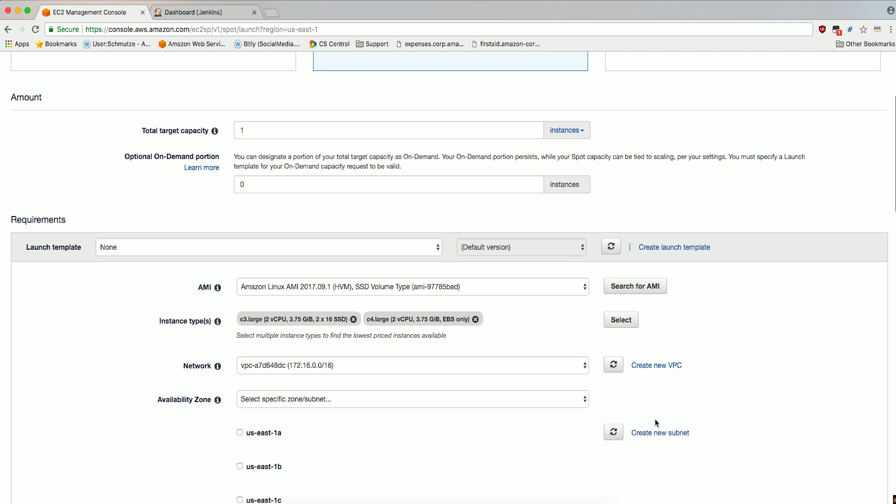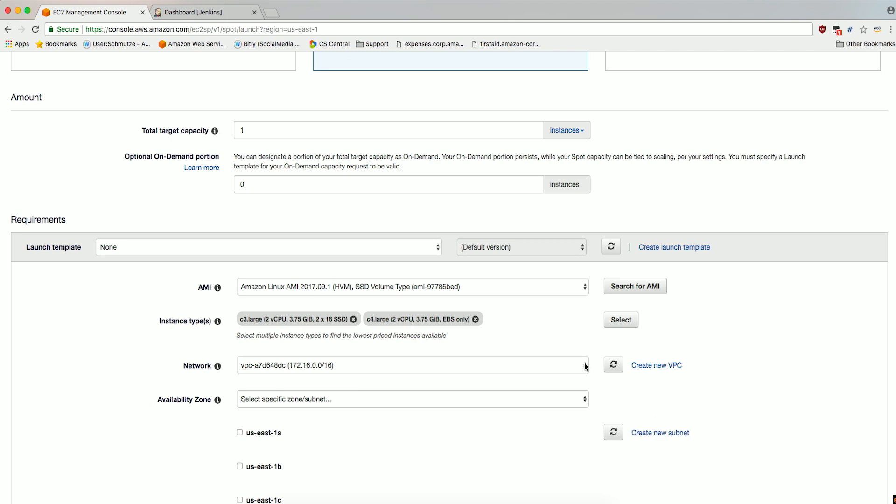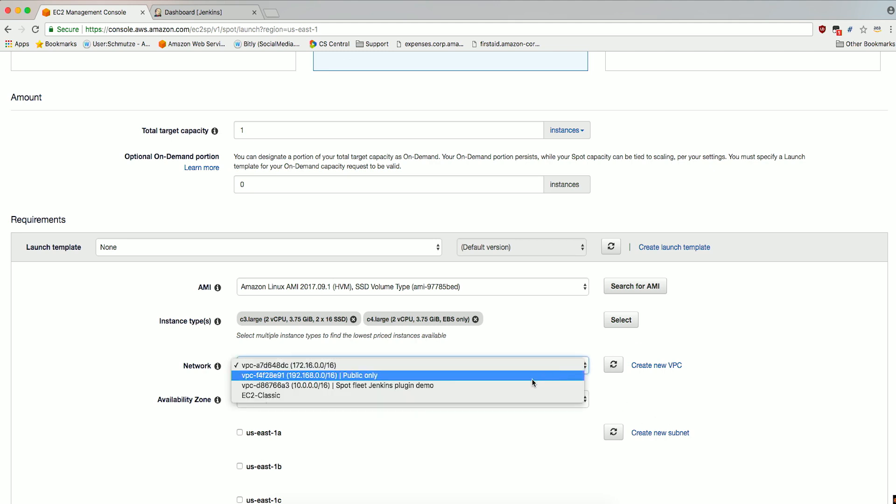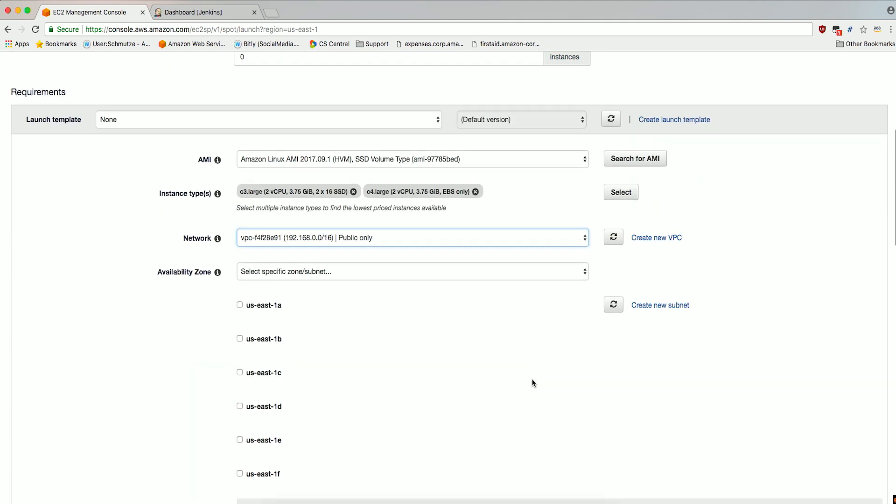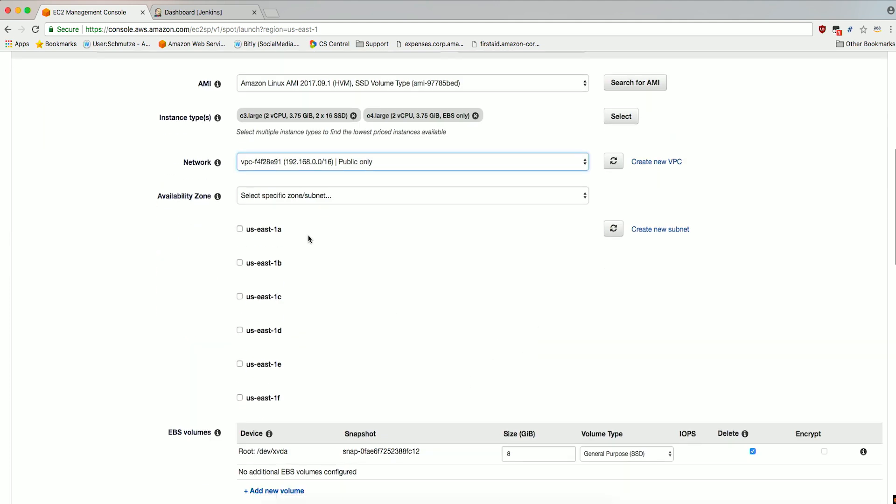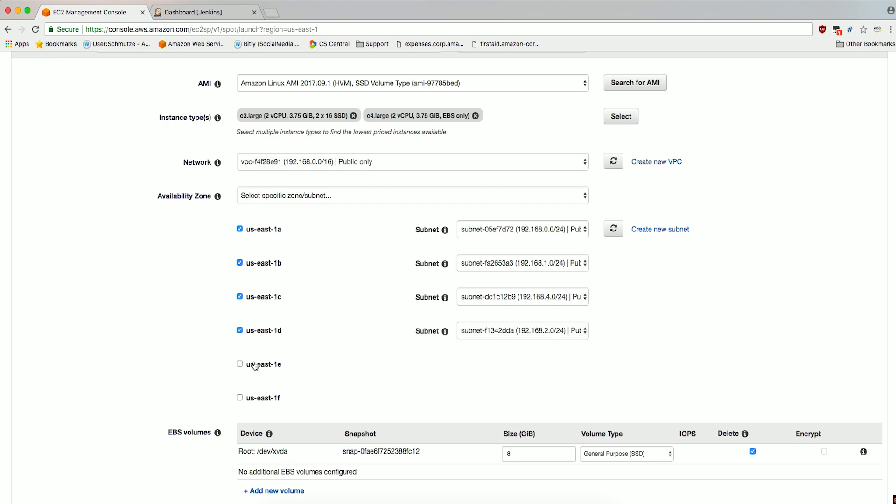For Network, select the VPC in which you'd like to deploy the Spot Fleet. Then check the availability zones with subnets to use for the Spot Fleet instances. It is recommended to diversify across as many subnets as possible when requesting capacity.